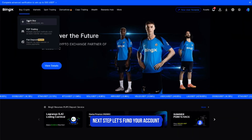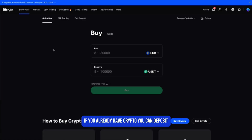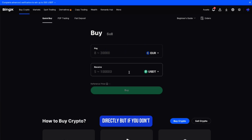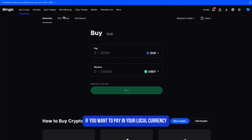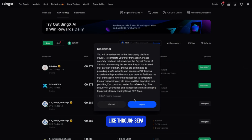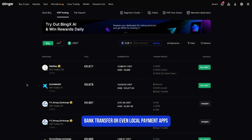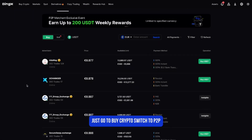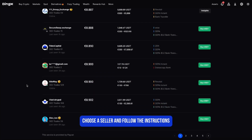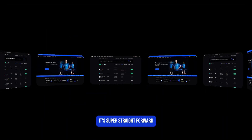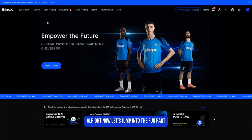Next step — let's fund your account. If you already have crypto you can deposit directly, but if you don't, no problem. You can buy it with a bank card or use P2P trading if you want to pay in your local currency, like through SEPA bank transfer or even local payment apps. Just go to buy crypto, switch to P2P, choose a seller and follow the instructions.